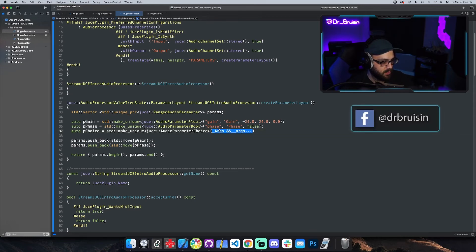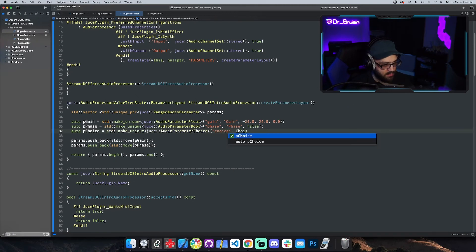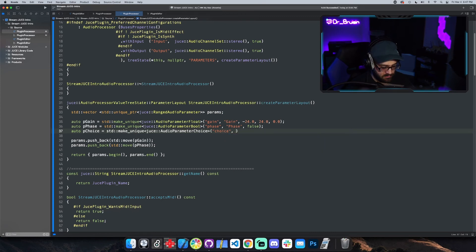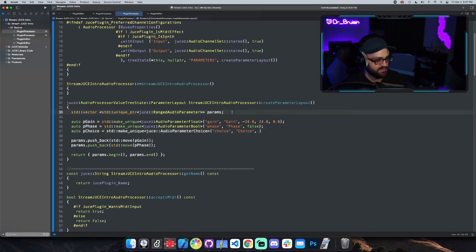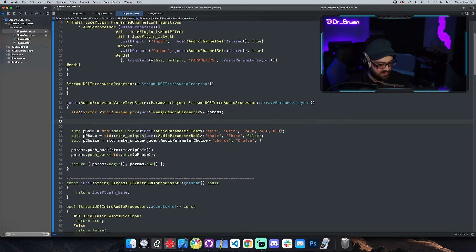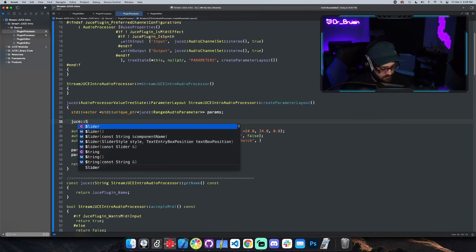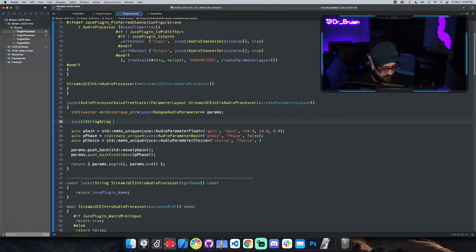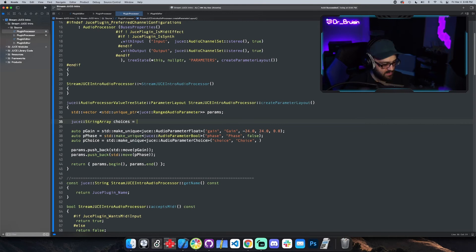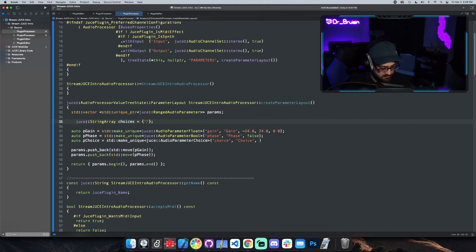Okay, so choice uses the same kind of thing. So we've got choice, oh I need quotes. And then it takes in a string array as your choices, and that's a JUCE thing. So to do that we could say JUCE string array choices is equal to, and then we could just make some random things.